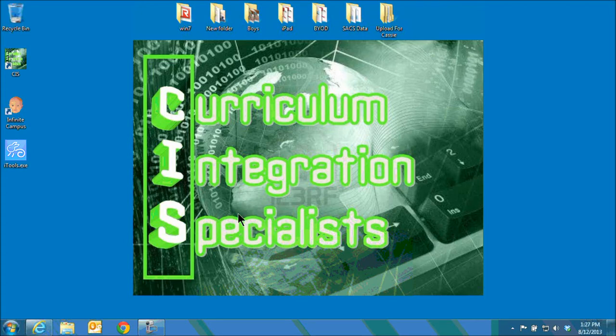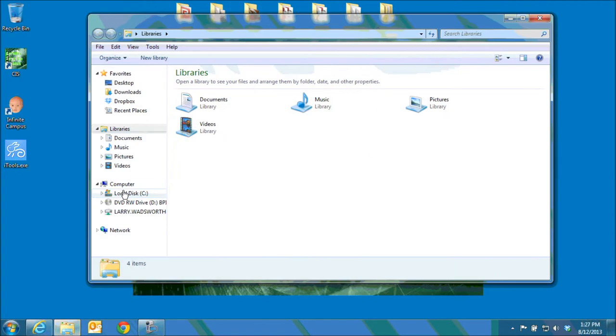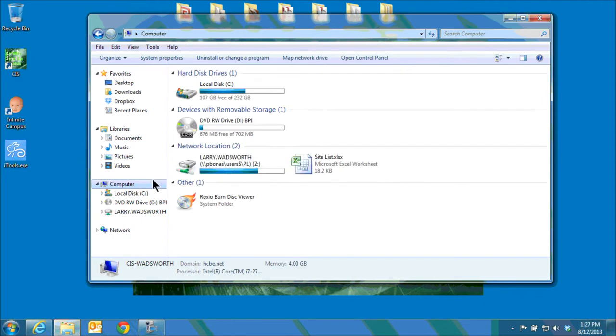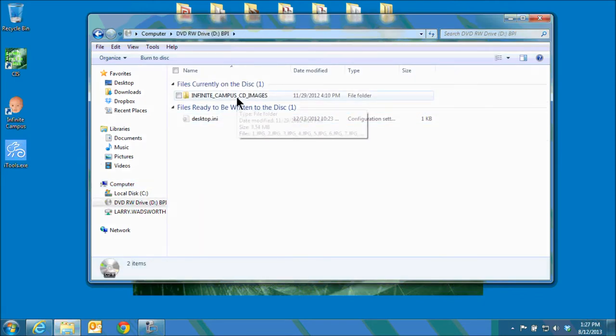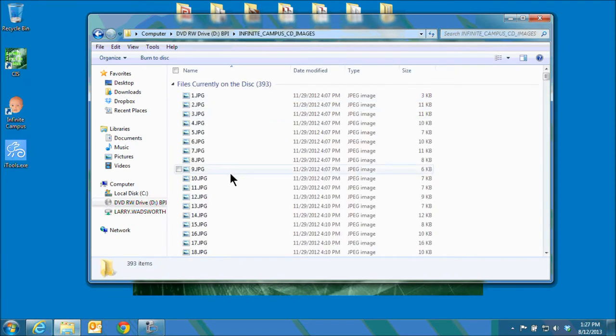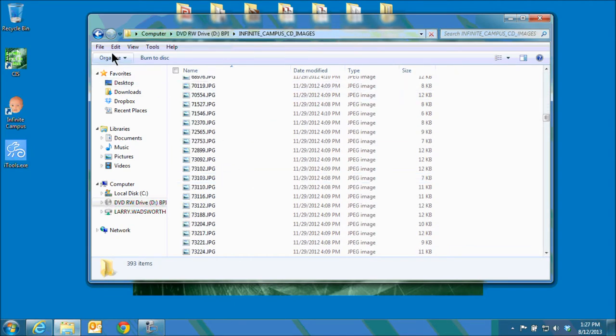In this video we will show you how to import student photos into Infinite Campus. Once you have received a CD from the photographer, open up a folder, browse to your computer, and then double click on the CD drive. Double check that your photos are in the folder. Here we see lots and lots of student photos.